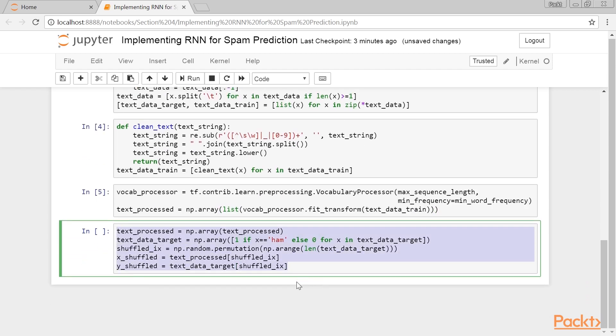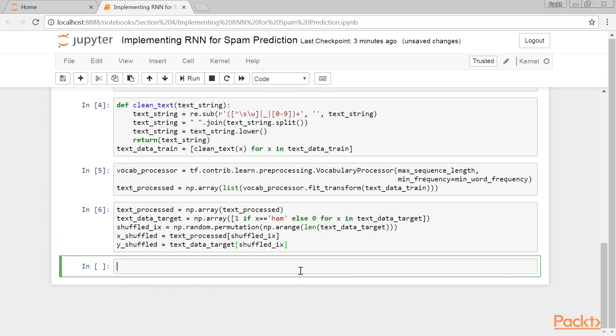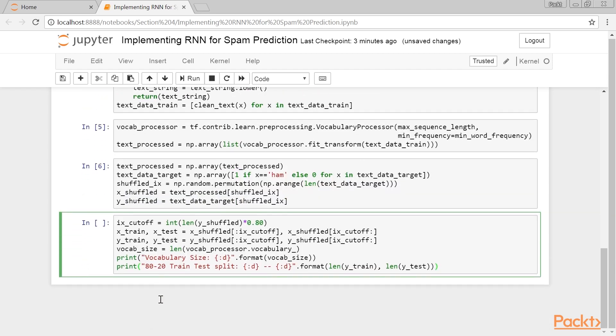Next, we shuffle the data to randomize the data. We also split the data into an 80-20 train test data set.